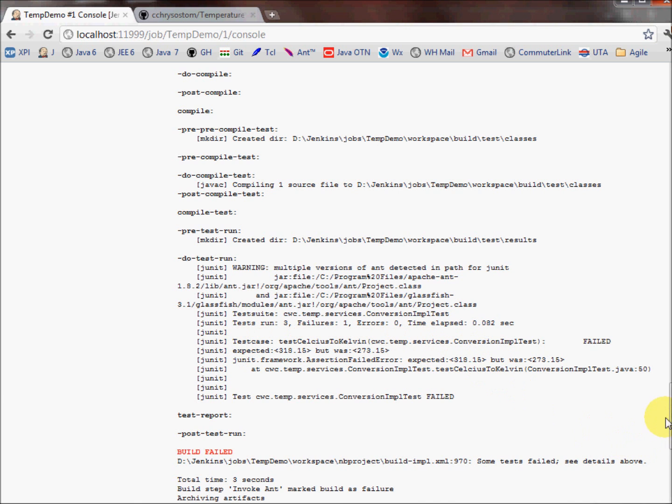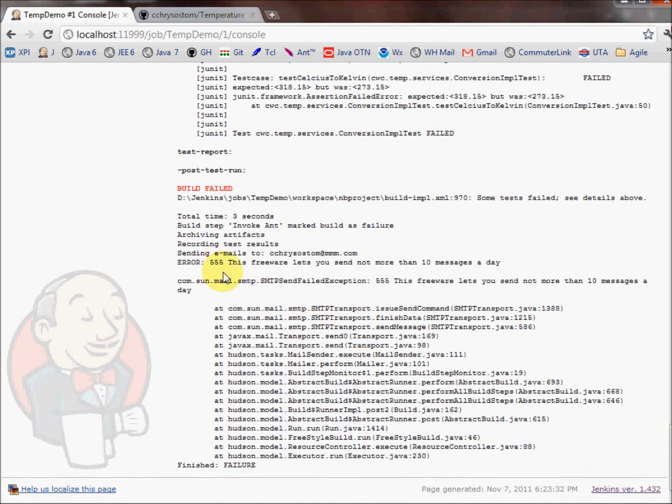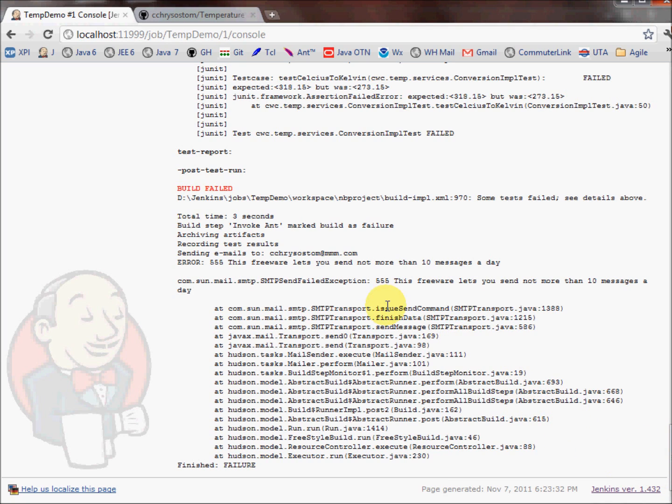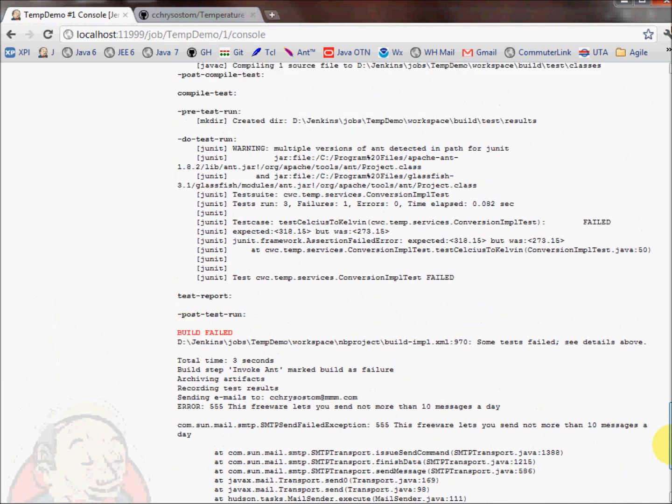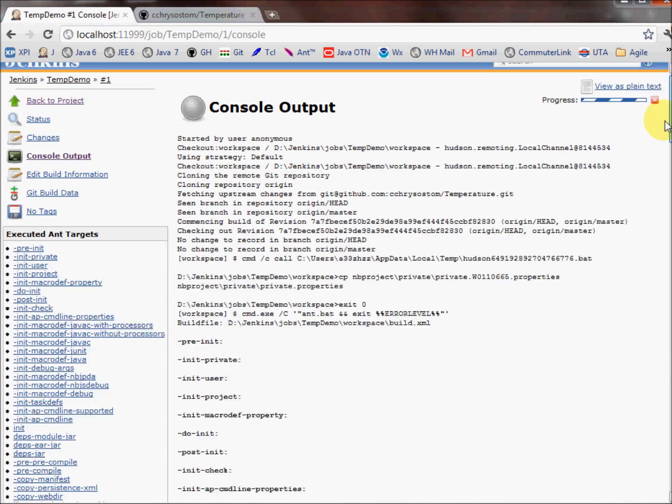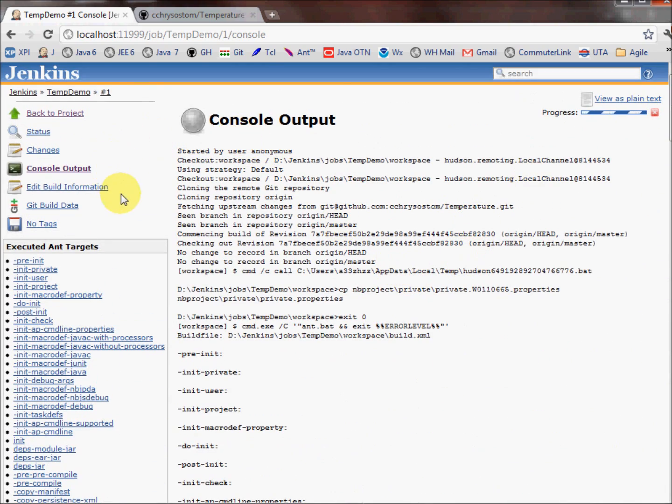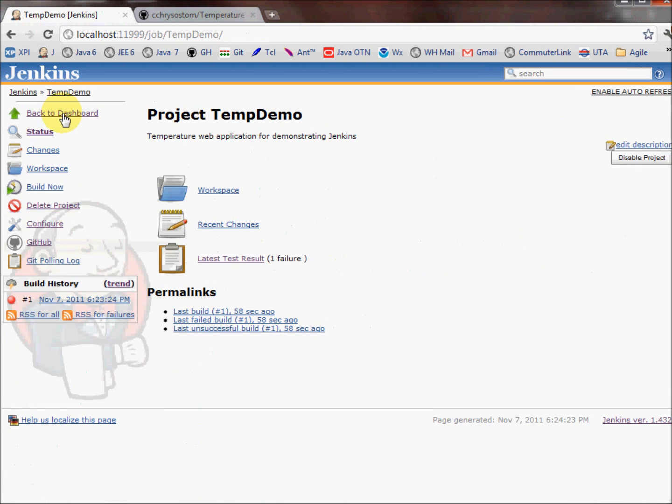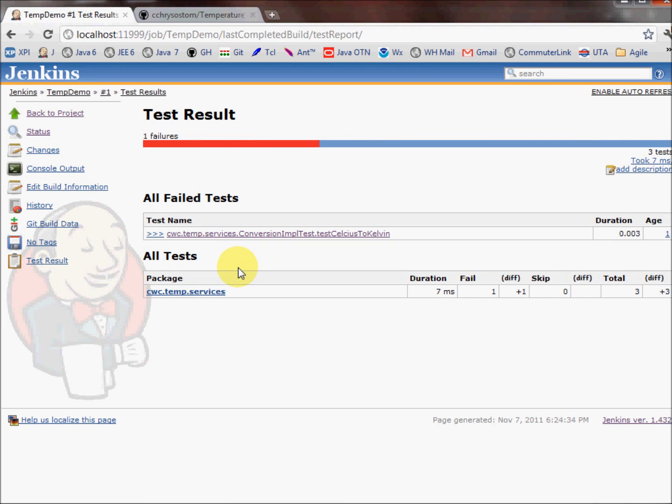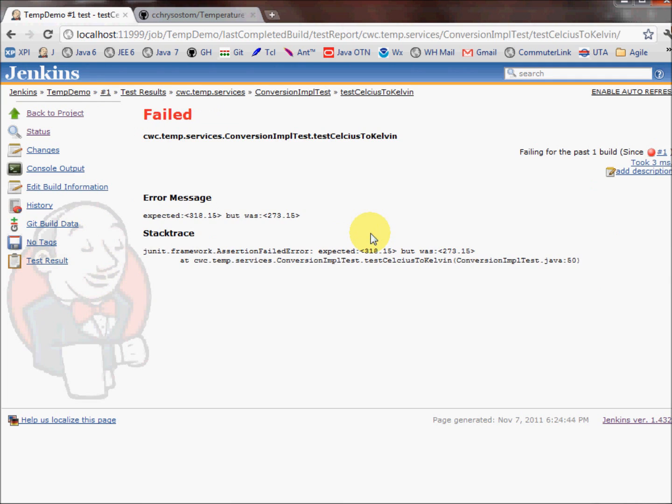This error here is kind of interesting. This is just telling me that my free SMTP server is no longer able to send messages for the day. We can ignore this for today's demonstration because I've been setting this up. I think I've been sending a lot more emails than this free software is set up to do. But we have an error here. Now one thing that is handy, we don't have to go to the console output to see errors like that. If we just go back to the project page or the job page, we can see that there's a latest test result link. Within parentheses, there's one failure.